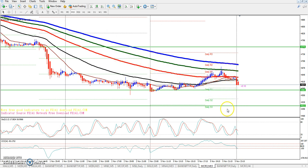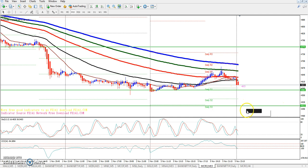So the third support line is at 4512. Here you can get the sell risk opportunity at this level.